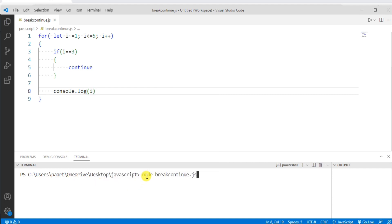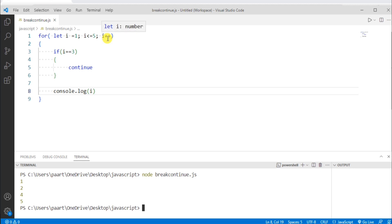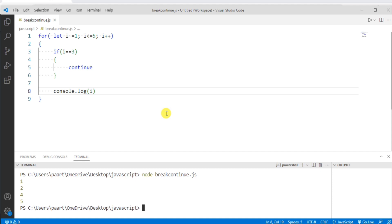To see the output, let's run node break_continue.js. We can see the output as 1, 2, 4, and 5. The for loop prints the value of i in each iteration, but when i equals 3, the continue statement skips that iteration. Then i becomes 4, the condition is tested again, and 4 and 5 are printed. The continue statement is almost always used with a decision-making statement. The break statement terminates the loop entirely, while the continue statement only skips the current iteration. This is all about break and continue in JavaScript. Thank you for watching.